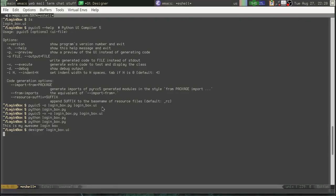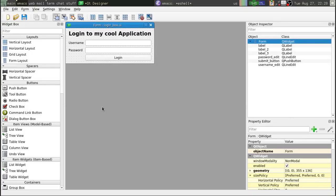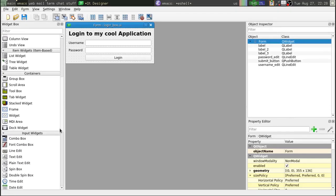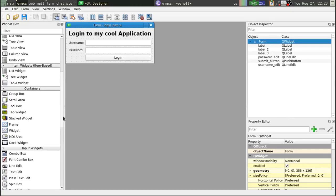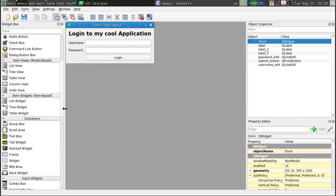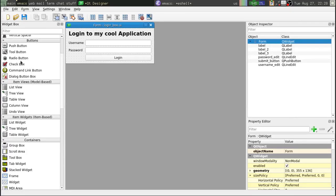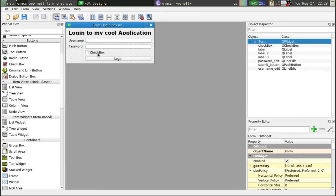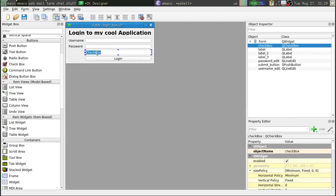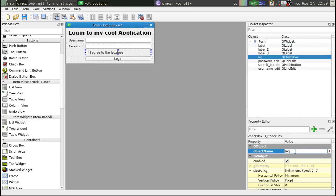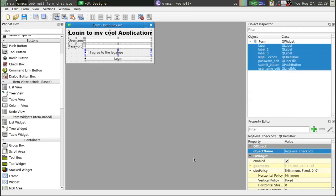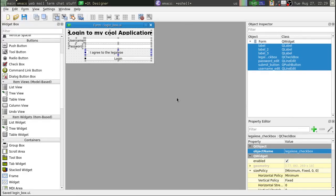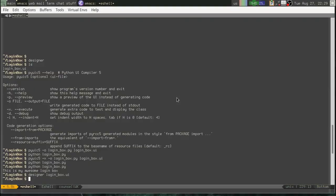Loginbox.ui. Alright, we can just open that back up. Let's find a button. Check box. Drop that guy right there. Oops. Not right there. Right there. We'll say, I agree to the legalese. Okay. Rename it. Legalese. Check box. Save it. Oops. Save it. Close out Qt designer.